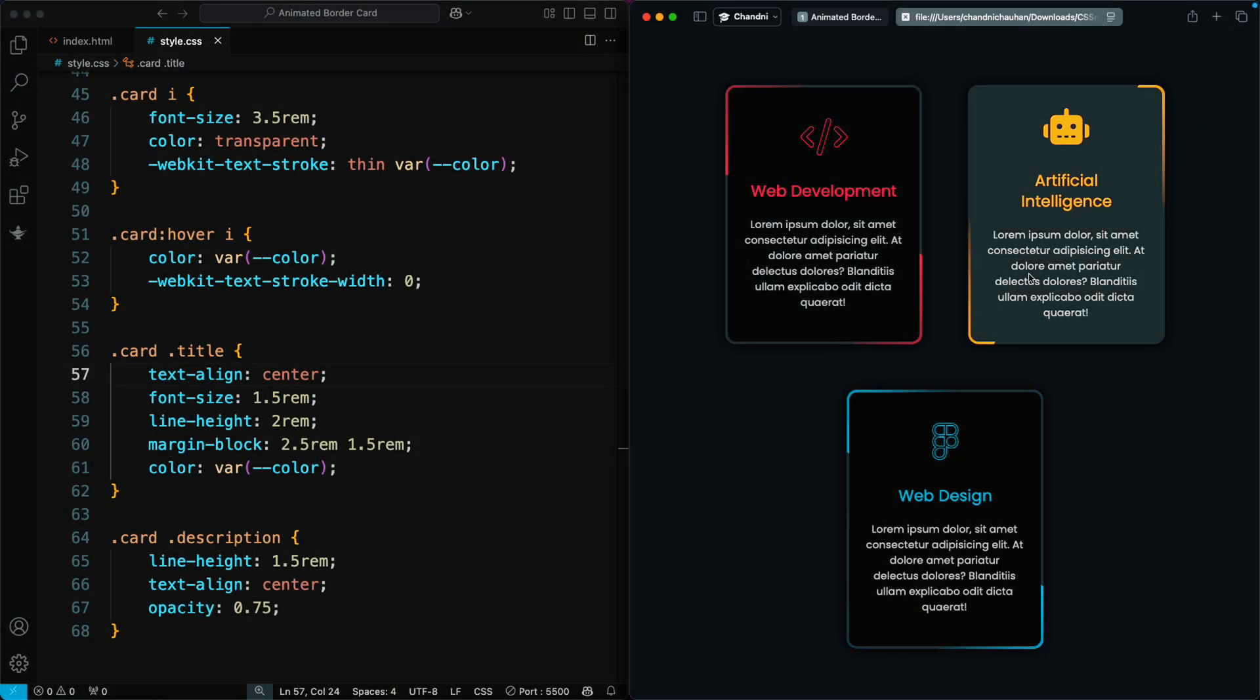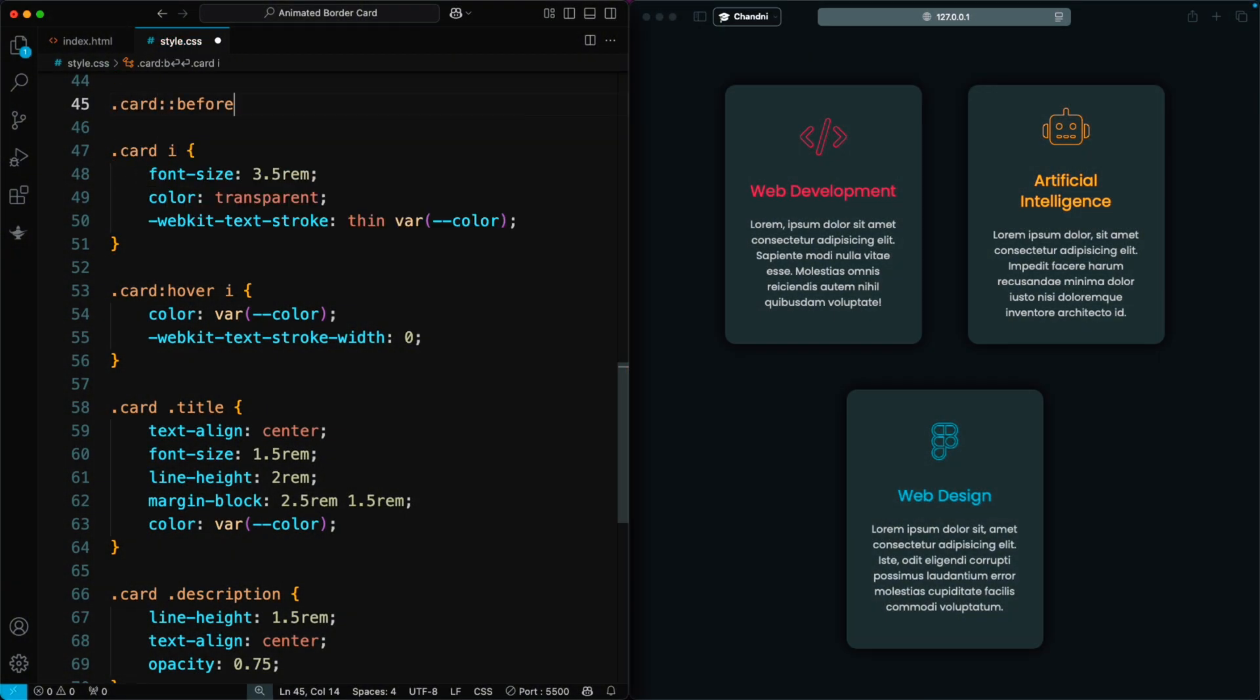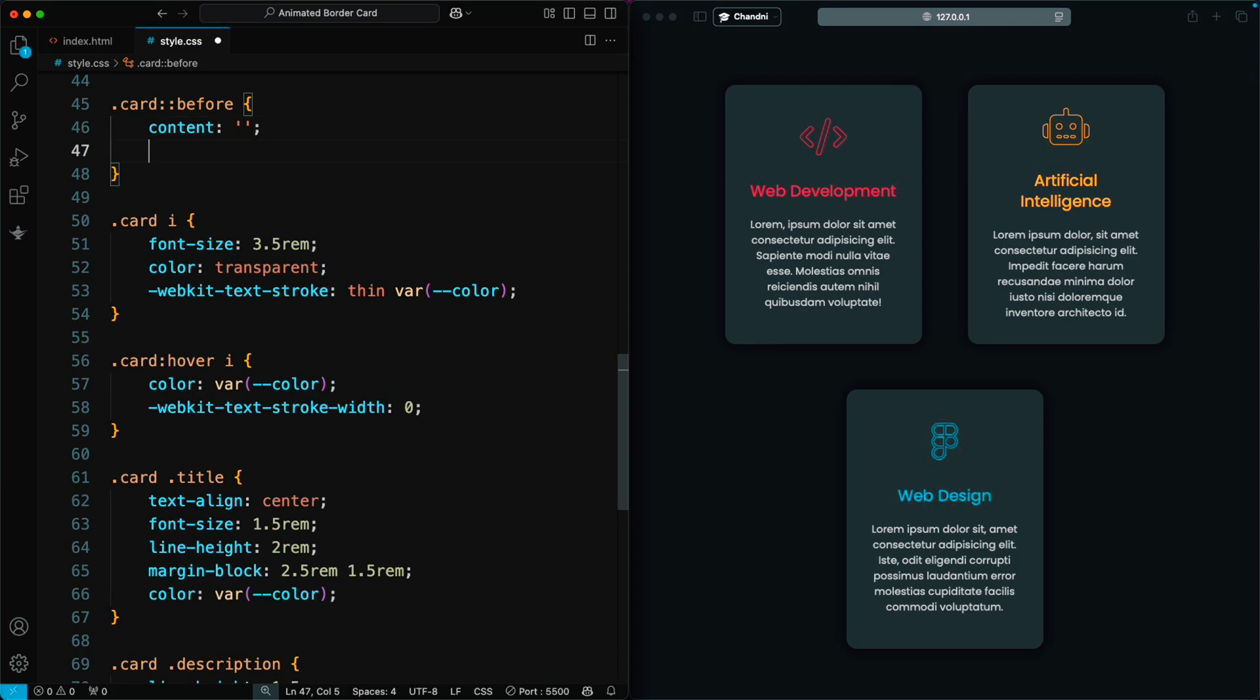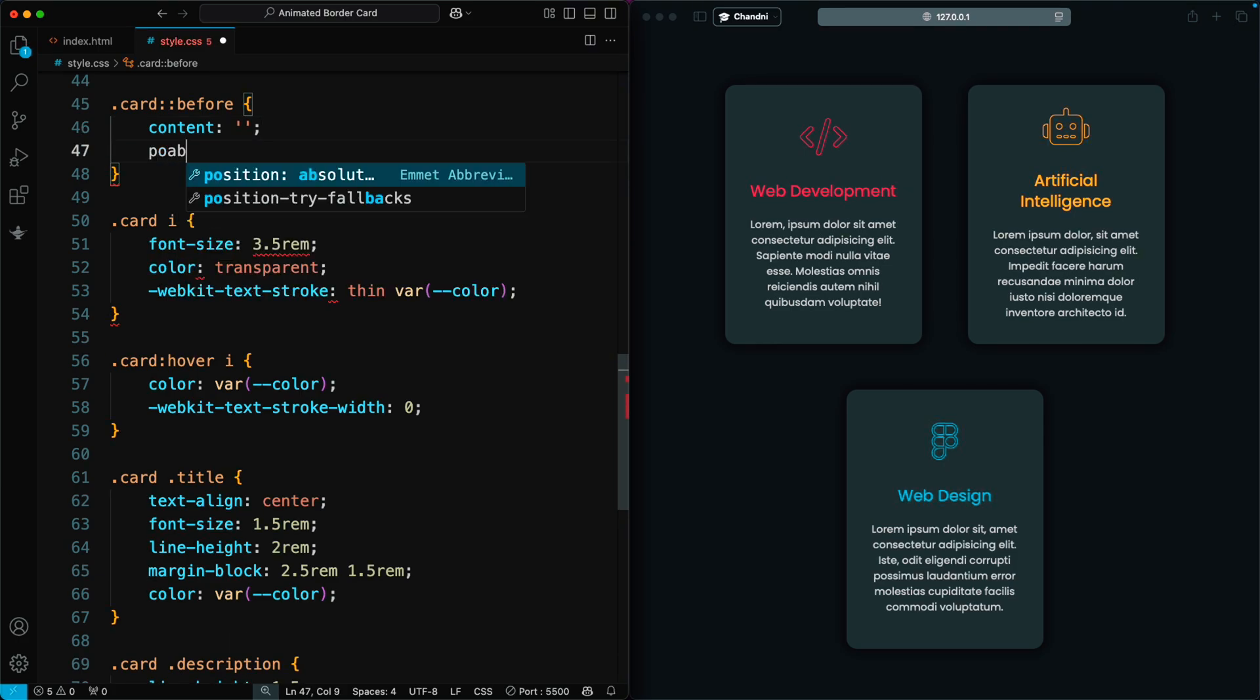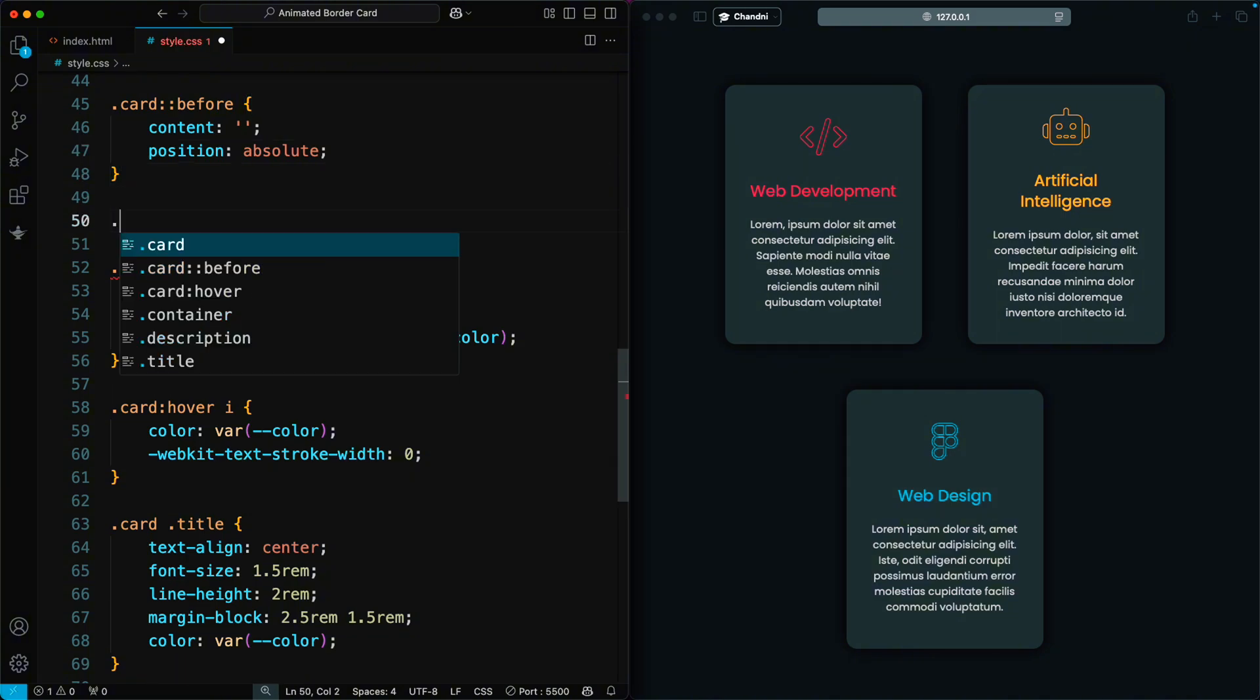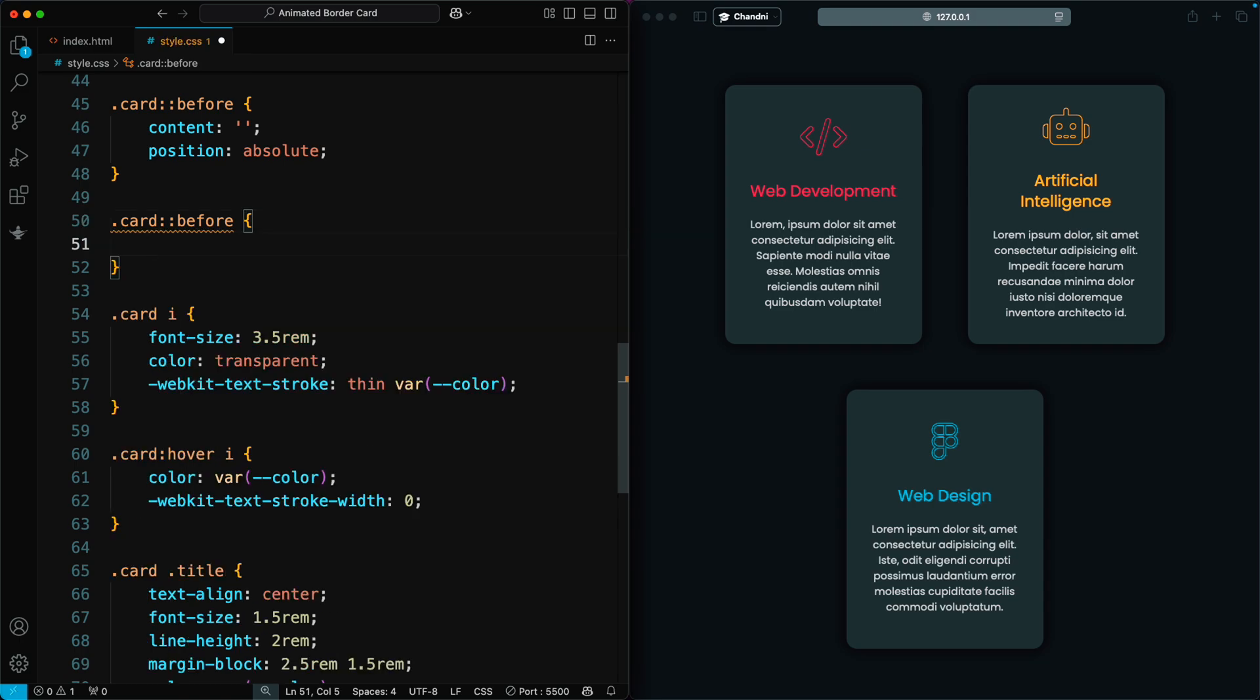Then, we add a border animation to the card. To do this, we add a before pseudo element to the card. We set the content to an empty string so it appears on the card. The position is set to absolute, allowing us to place it anywhere inside the card. Now, we style the before pseudo element to create the border animation.